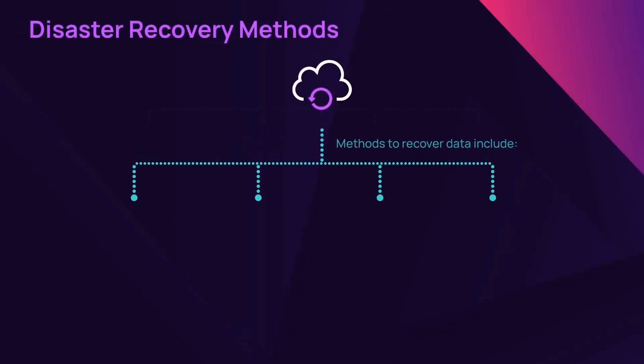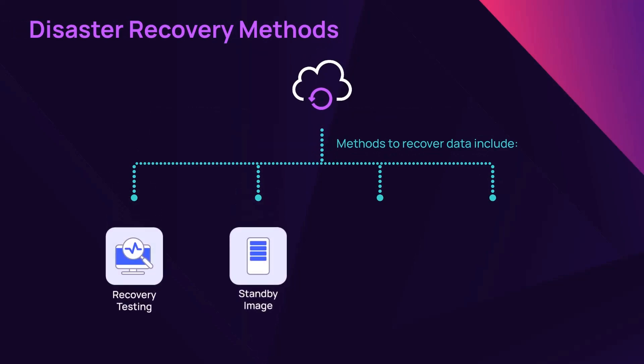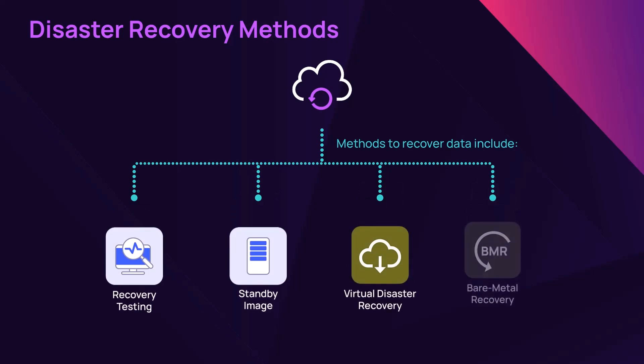The four methods to recover data from your backed up data sources include Recovery Testing, Standby Image, Virtual Disaster Recovery Tools, and Bare Metal Recovery.